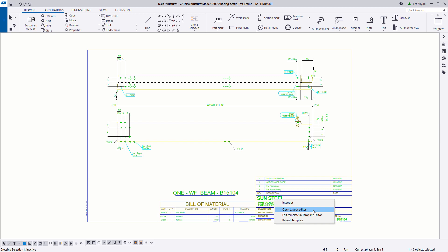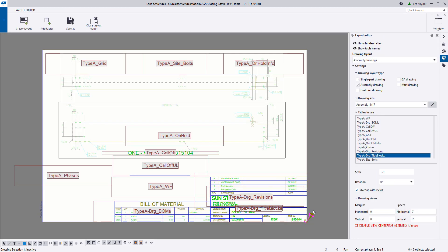We added this right-click option to visually modify your layouts back in version 2017. But you couldn't create a new layout using the layout editor, which is why we had those dialog boxes still available. Now in the new layout editor, you have the ability to create and modify existing layouts.